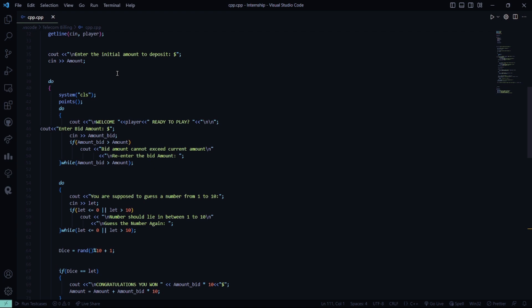And you have to enter the bid amount. After which, the bid amount cannot exceed the current amount. Like, the current deposit that you have, that should be more than the bid amount. Otherwise, you can't bid that particular amount. If that will be more, then you have to re-enter the bid amount.